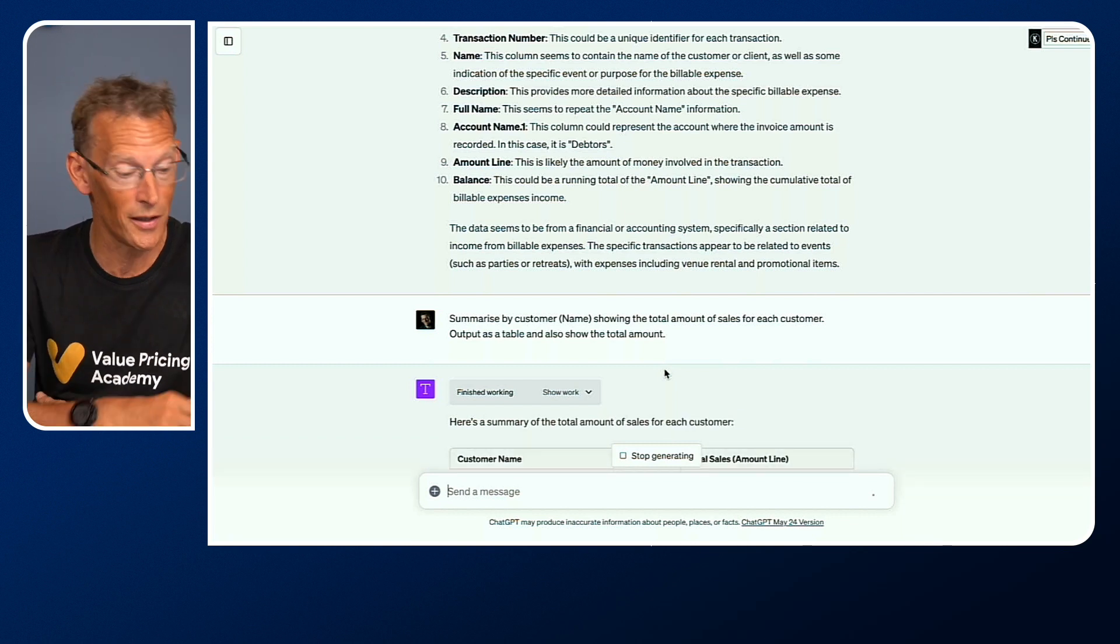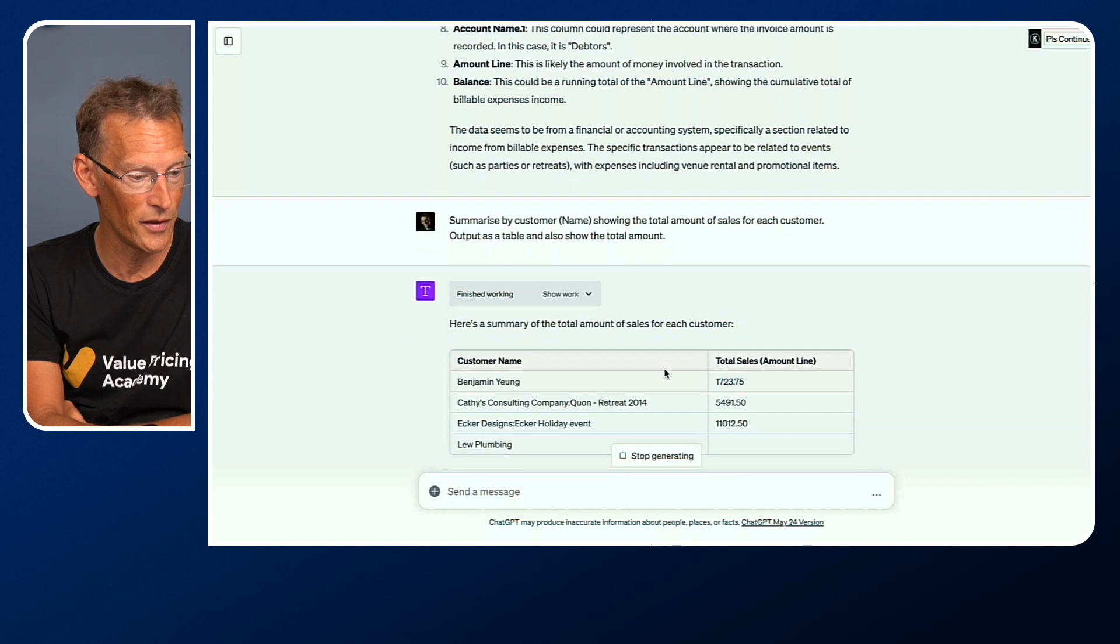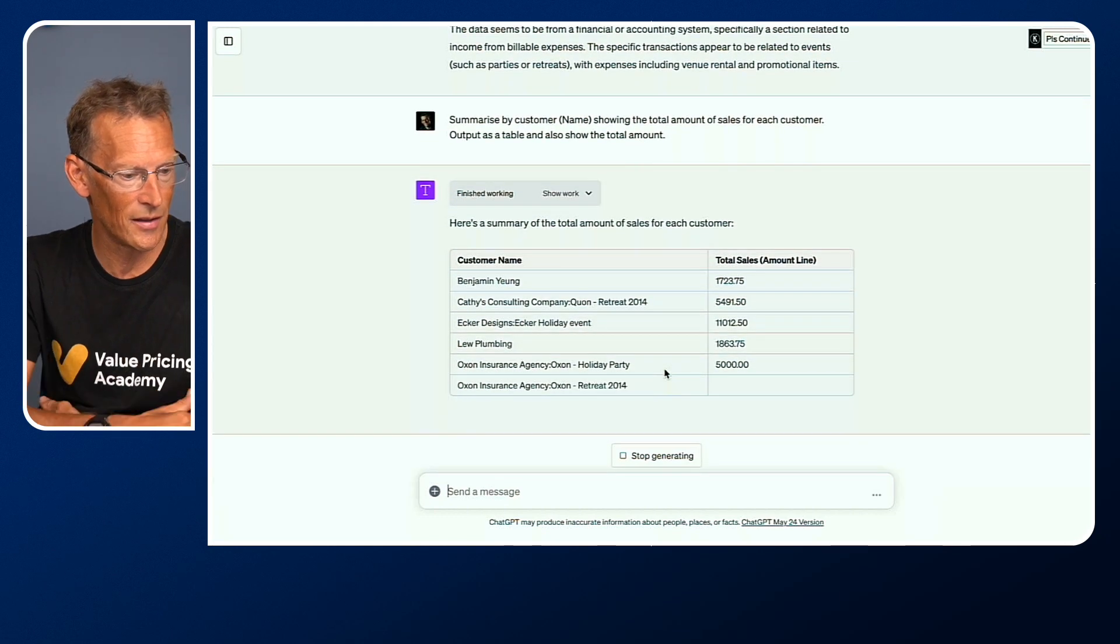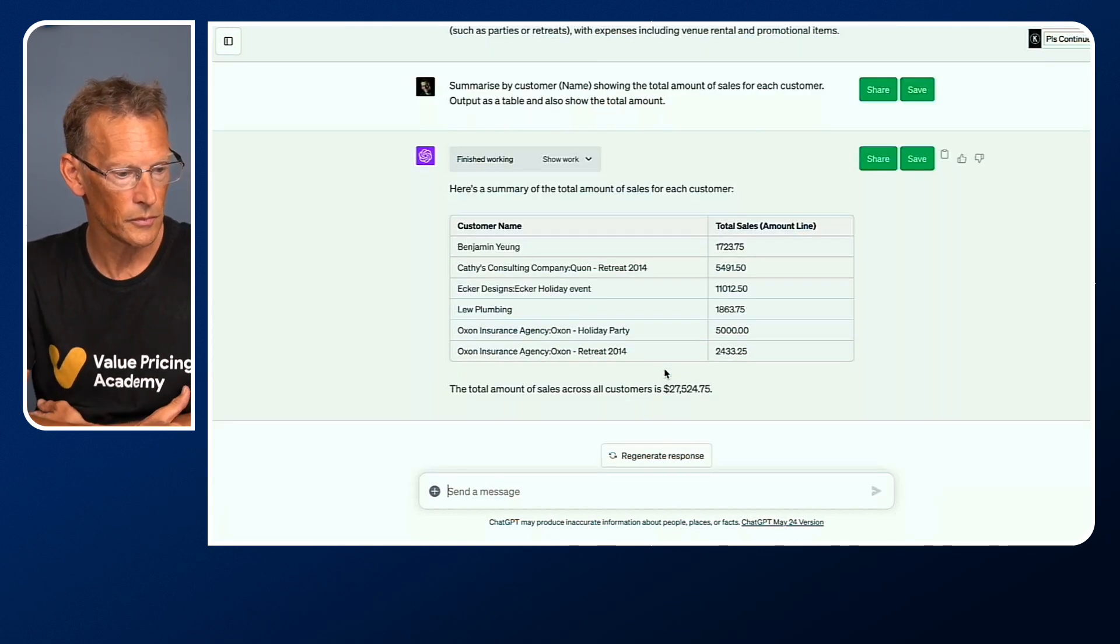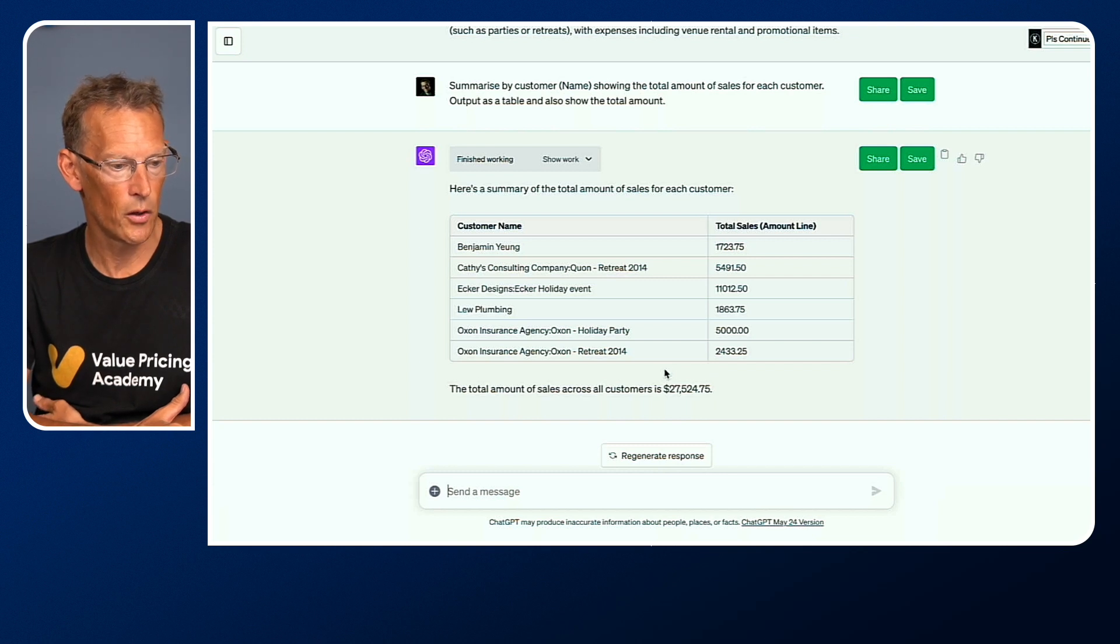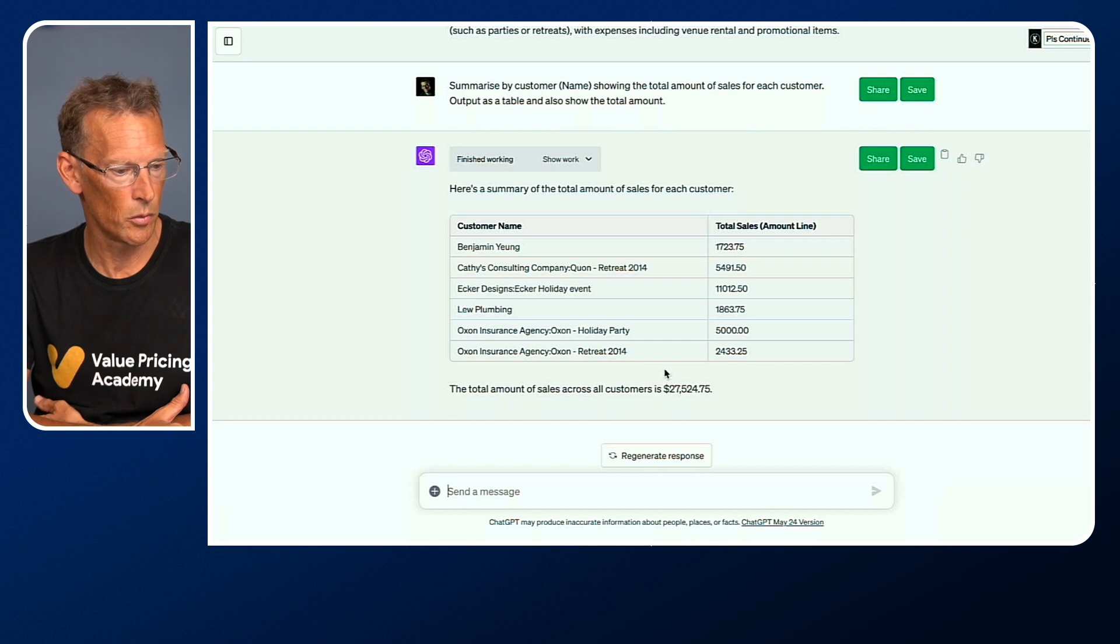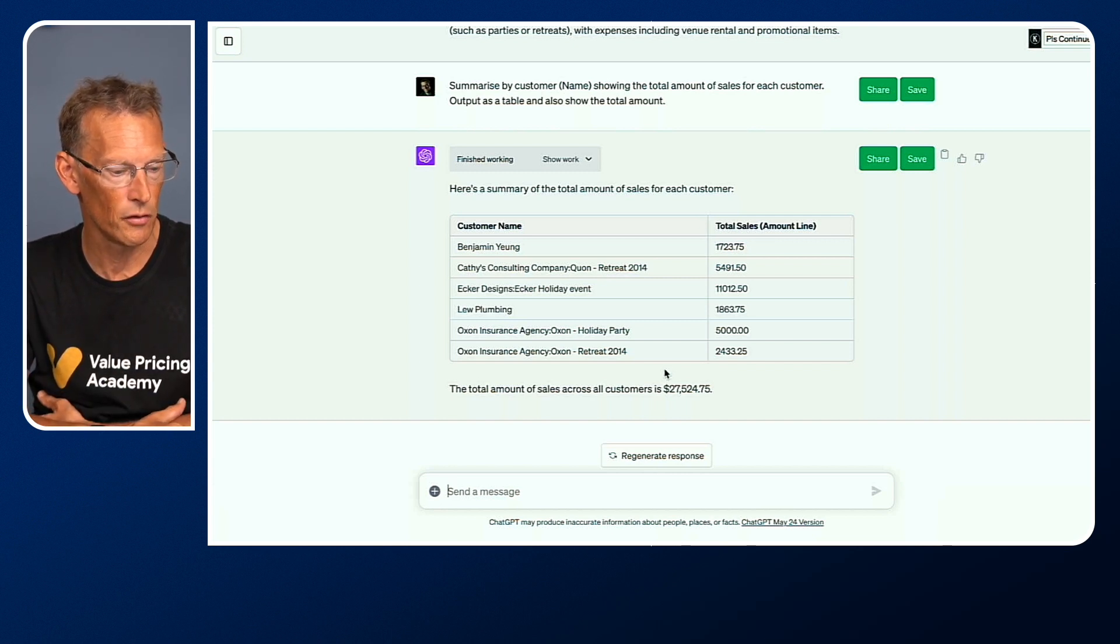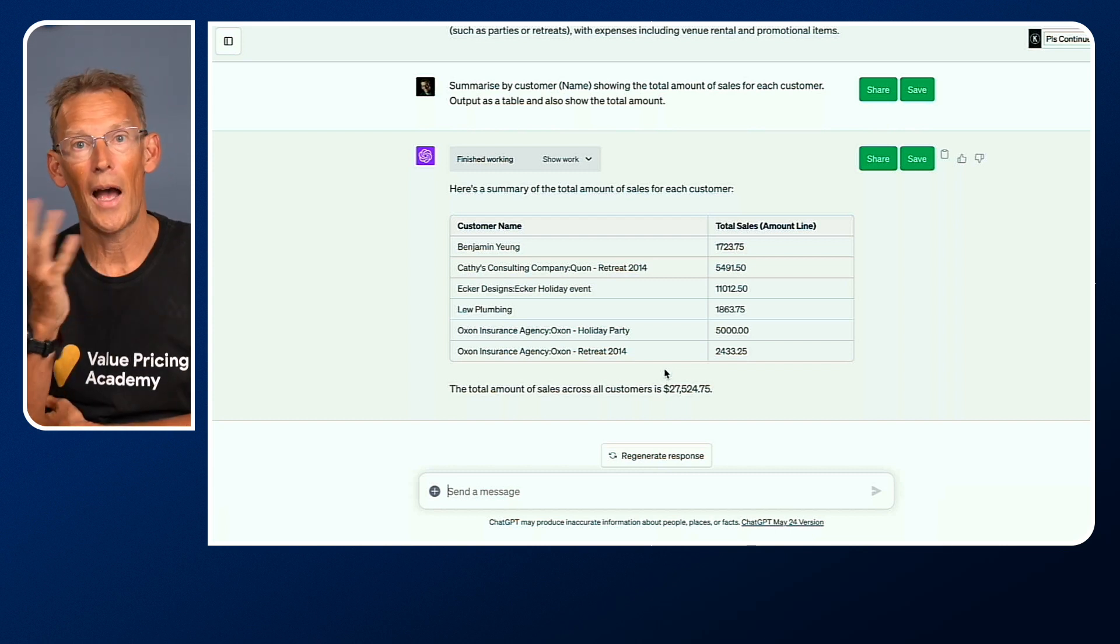It's come up with its analysis and it's going through and it's summarizing the totals for each of the individual customers. It's told me as well, I asked to give the total of 27,524.75.